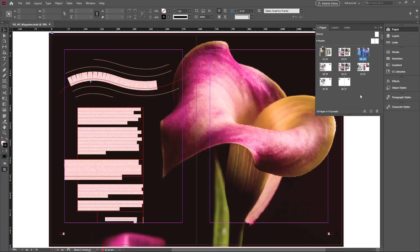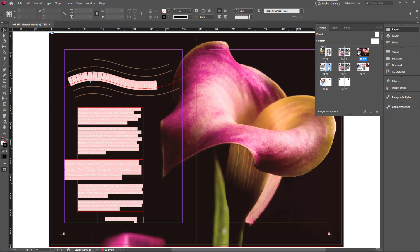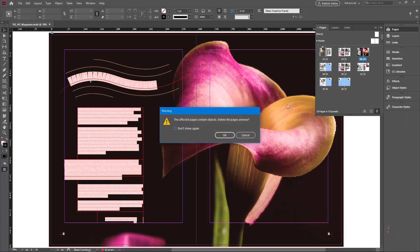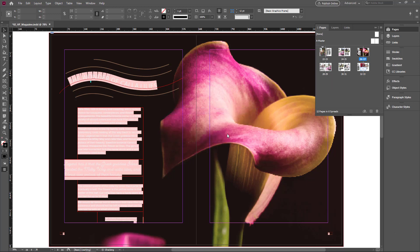If you want to delete unwanted pages. Select once. And hold ctrl key. And select all other pages. And click this delete button in the pages panel. Now InDesign warned me. The affected pages contain objects. Delete the page anyway. I click ok. Now the unwanted pages are deleted.